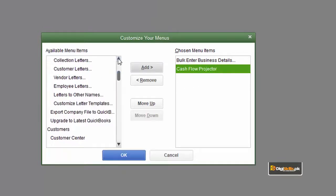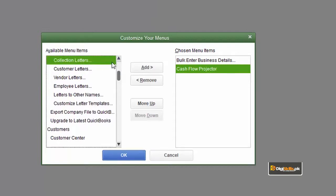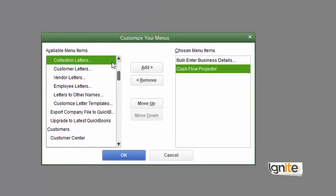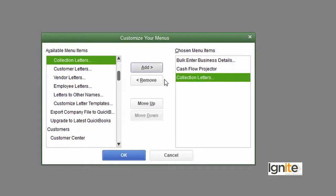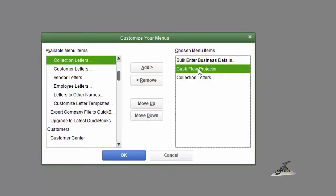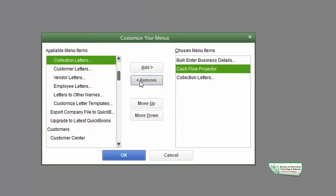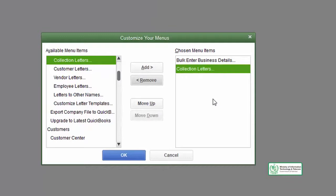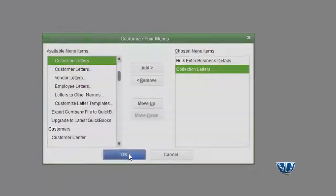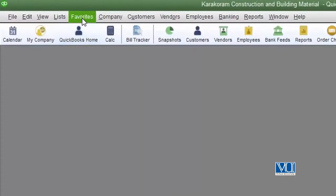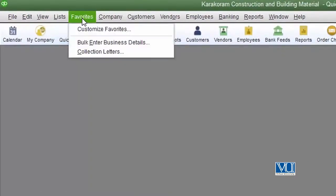For example, if you want to add the collection letters that you have to send to your customers, select those menu items that you need to add to your favorite bar.